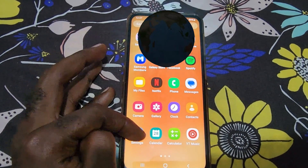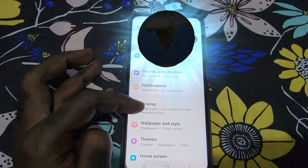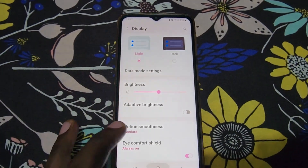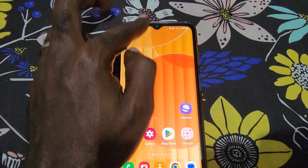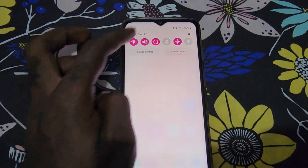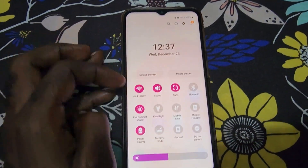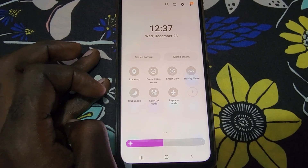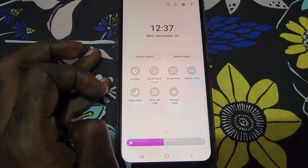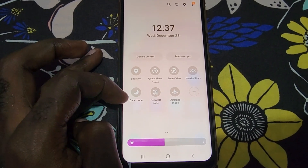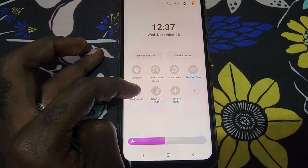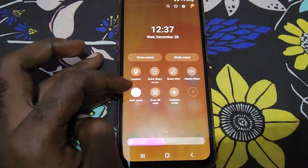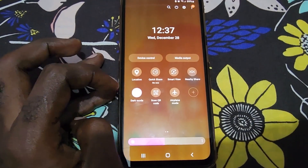Let me show you that again. Go to Settings, go to Display, and once here in Display you have the option between dark and light mode. Or you can use the quick toggles — swipe down and you should see the option with the moon icon, which indicates dark mode. Dark mode will allow the screen to become dark, as seen here.